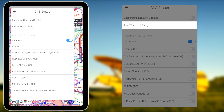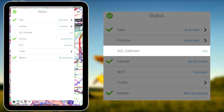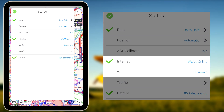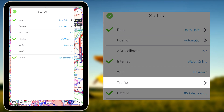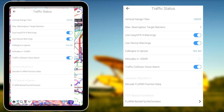Back in the Main Status Card menu, the Above Ground Level Calibration Status is also shown, if applicable, as well as your Internet Connectivity Status and the Traffic Connectivity and Status tab. Traffic Connectivity and this page in the Status Card will be covered in full in a separate EasyVFR showcase video.